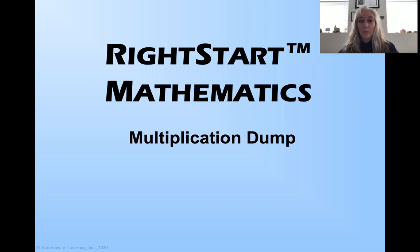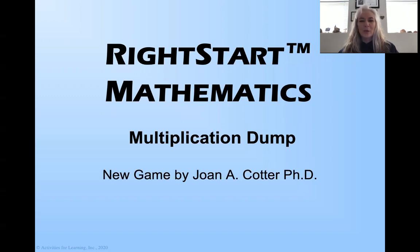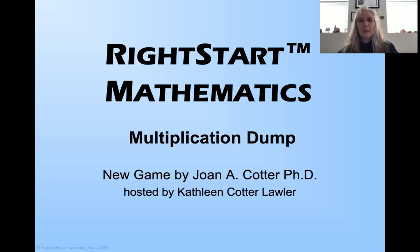It's called Multiplication Dump. And the name is kind of funny, but I'll show you in a minute here why it's called this. This is a new game written by Dr. Joan A. Cotter and it's hosted by me. I'm Kathleen Cotter-Lawler.